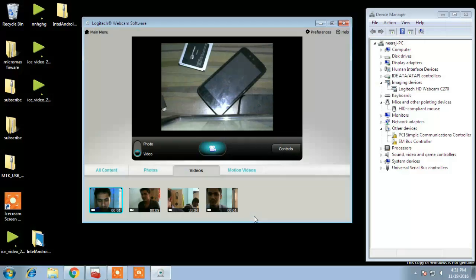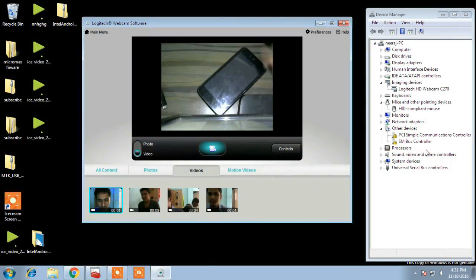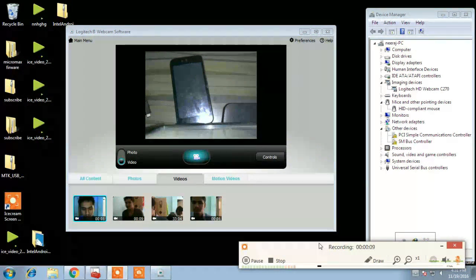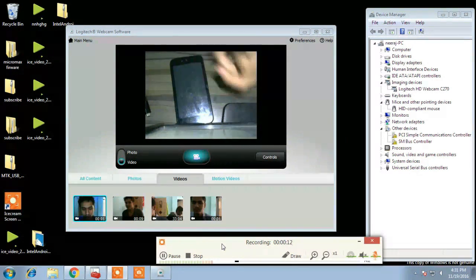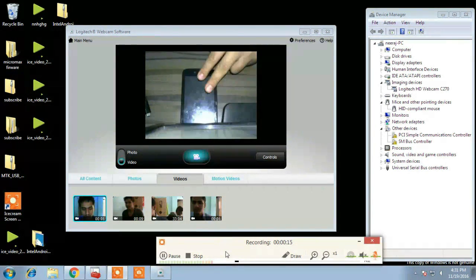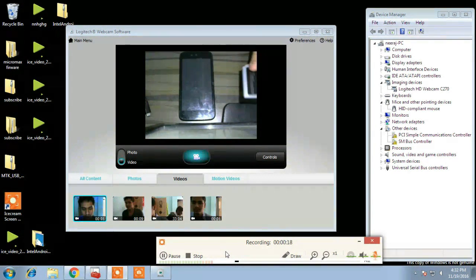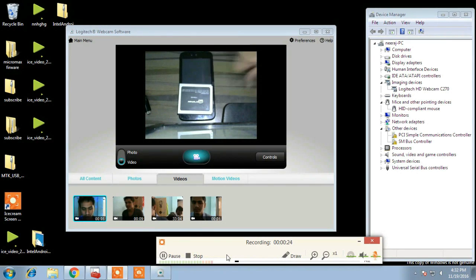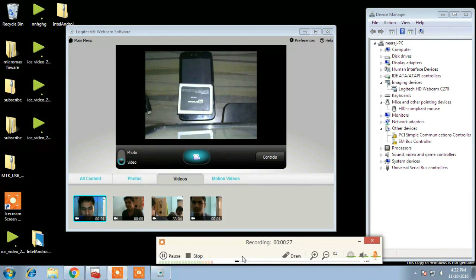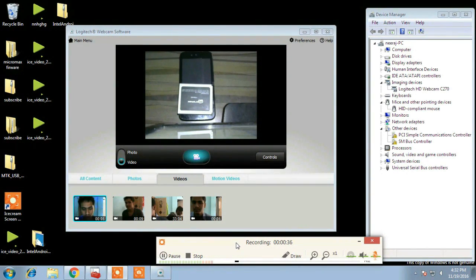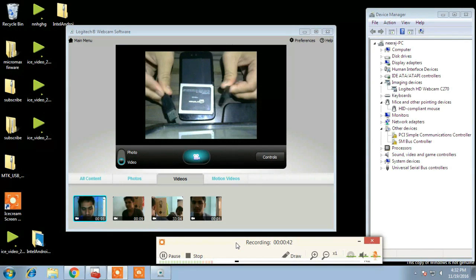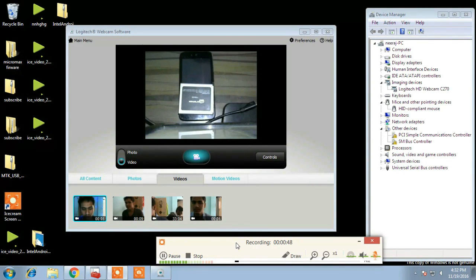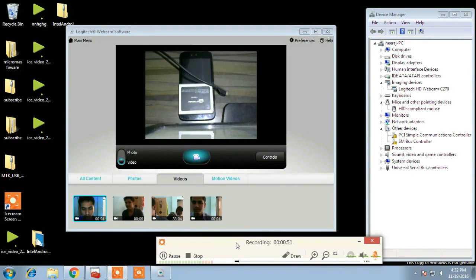So first we will unlock bootloader and for that you will require a Windows PC, phone, battery with minimum 50% charge and a USB cable.